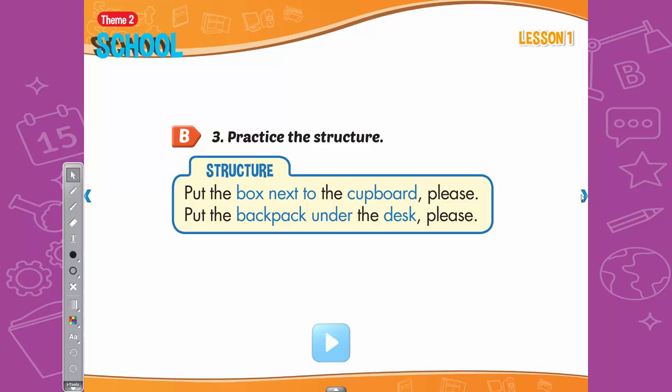B. 3. Practice the structure. Put the box next to the cupboard, please. Put the backpack under the desk, please.